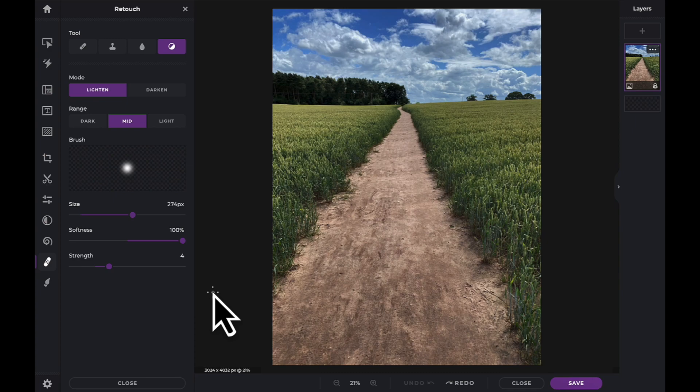In this example, we're going to use the lighten and darken, or dodge and burn tools, to work with the left half of our image so you can compare it to the untouched right half. At the end of the video, we will complete the rest of the image.